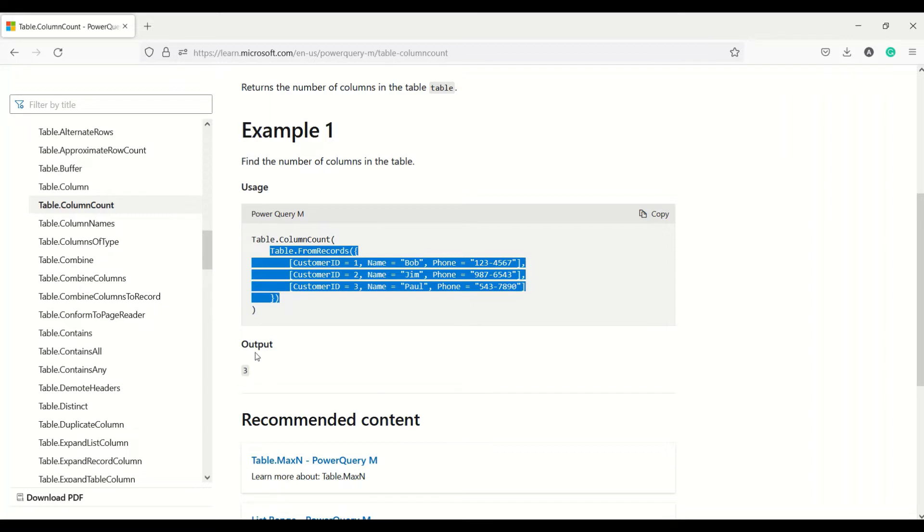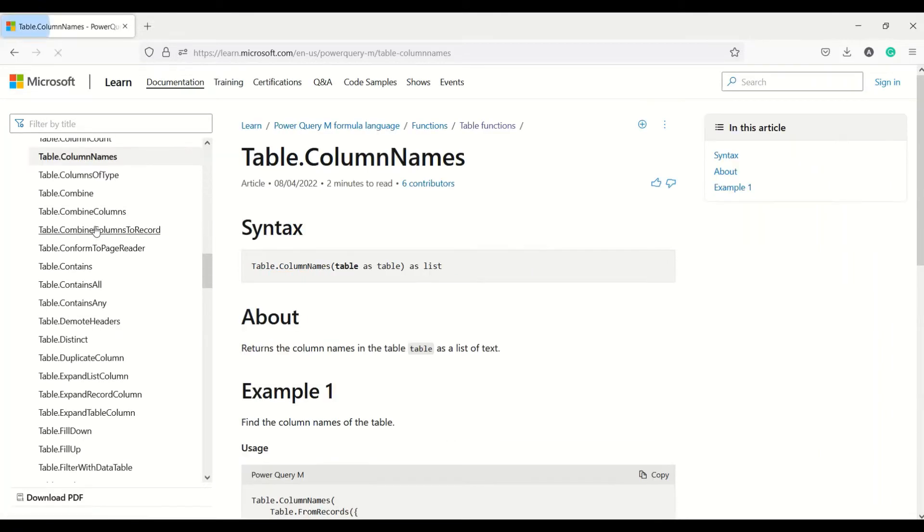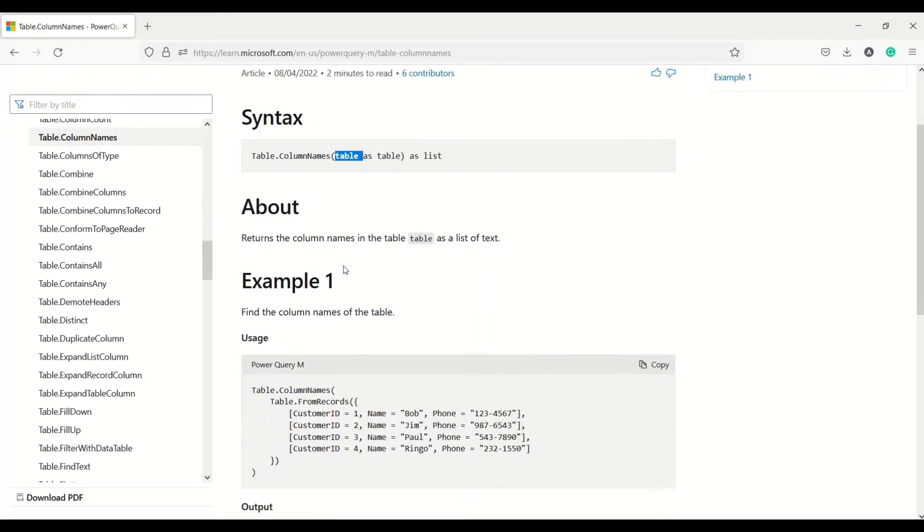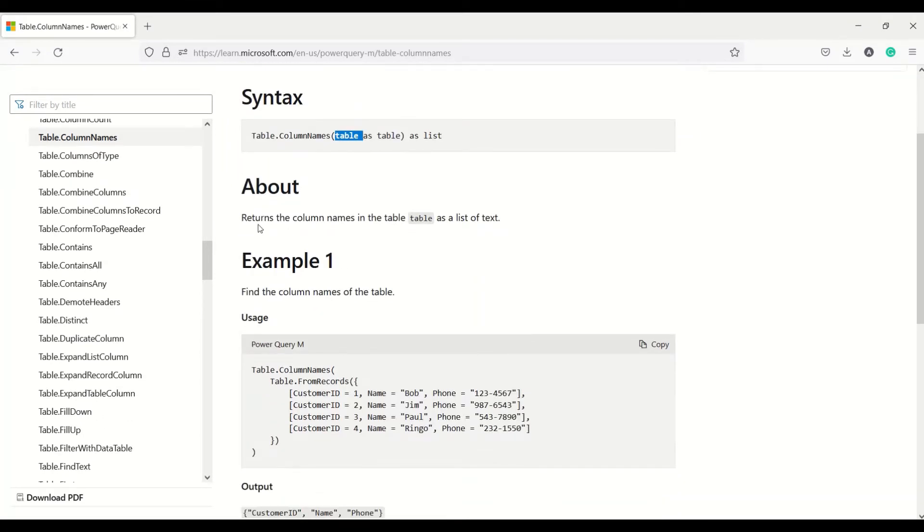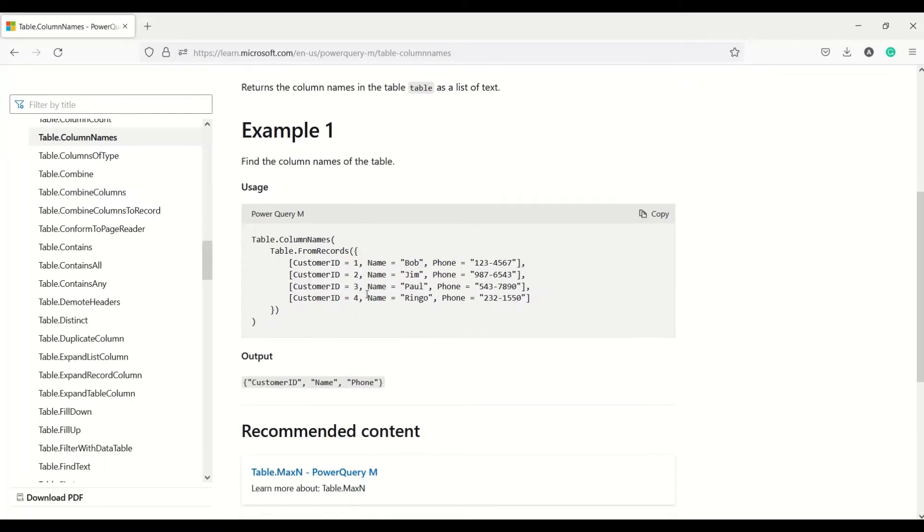The second function is table.columnnames. It again takes a table as an argument and returns the column names as a list. So a list would be returned with the column names. If there is one column, the list will contain one column name. If there are more than one column, the list will contain that many column names.